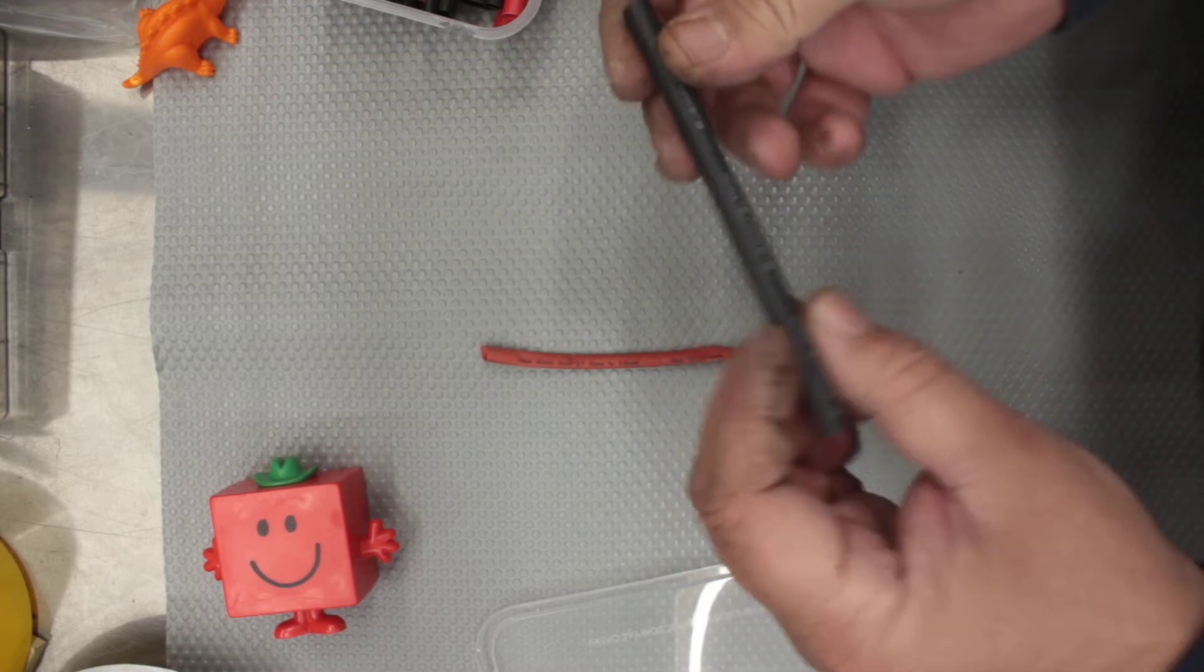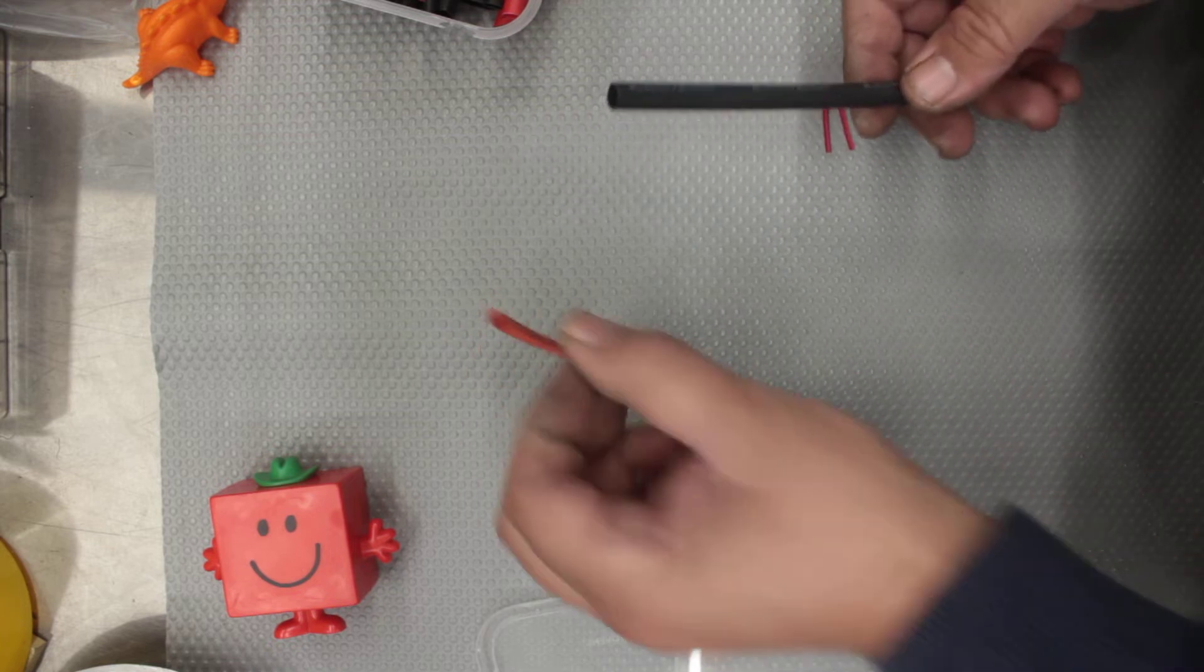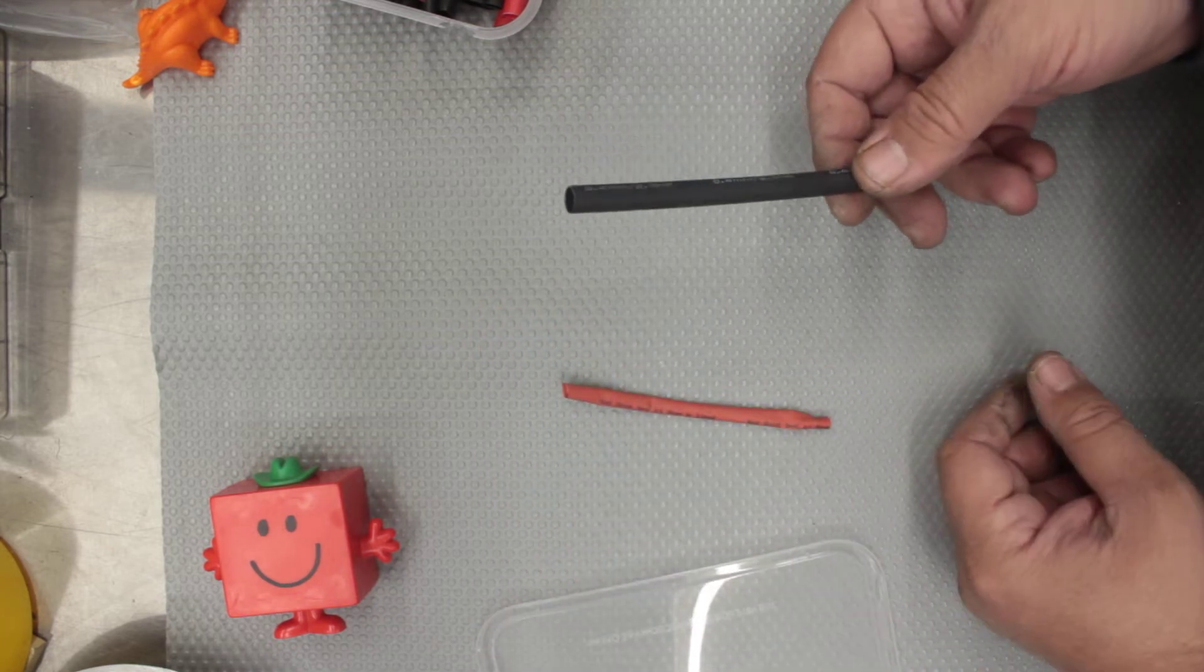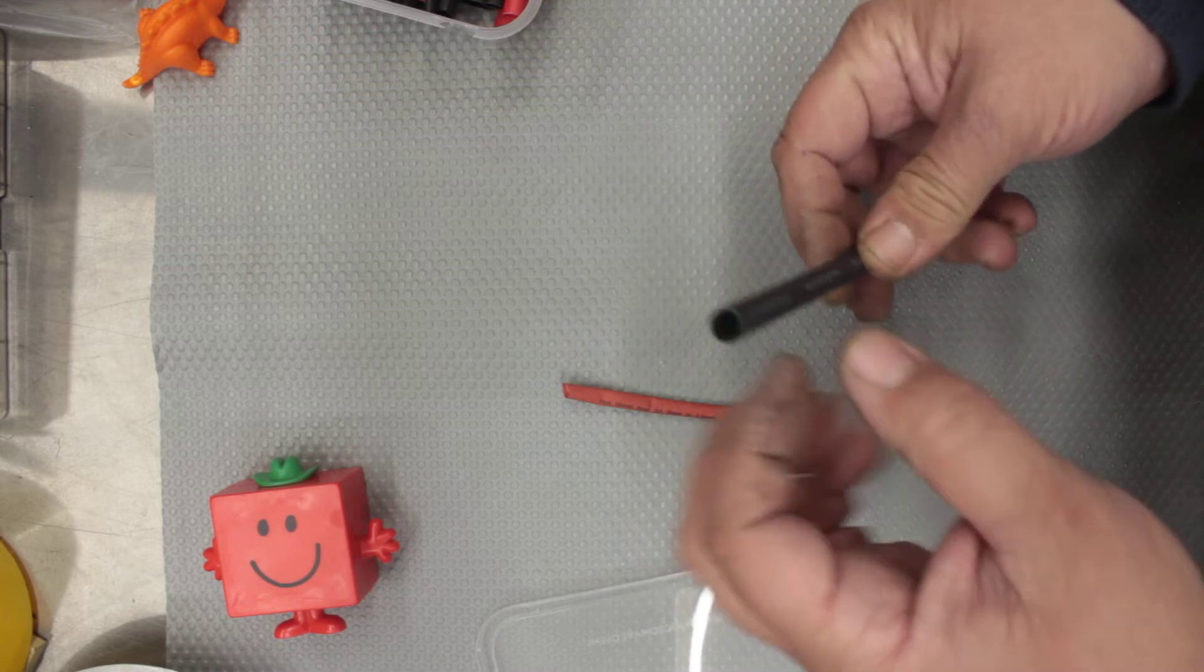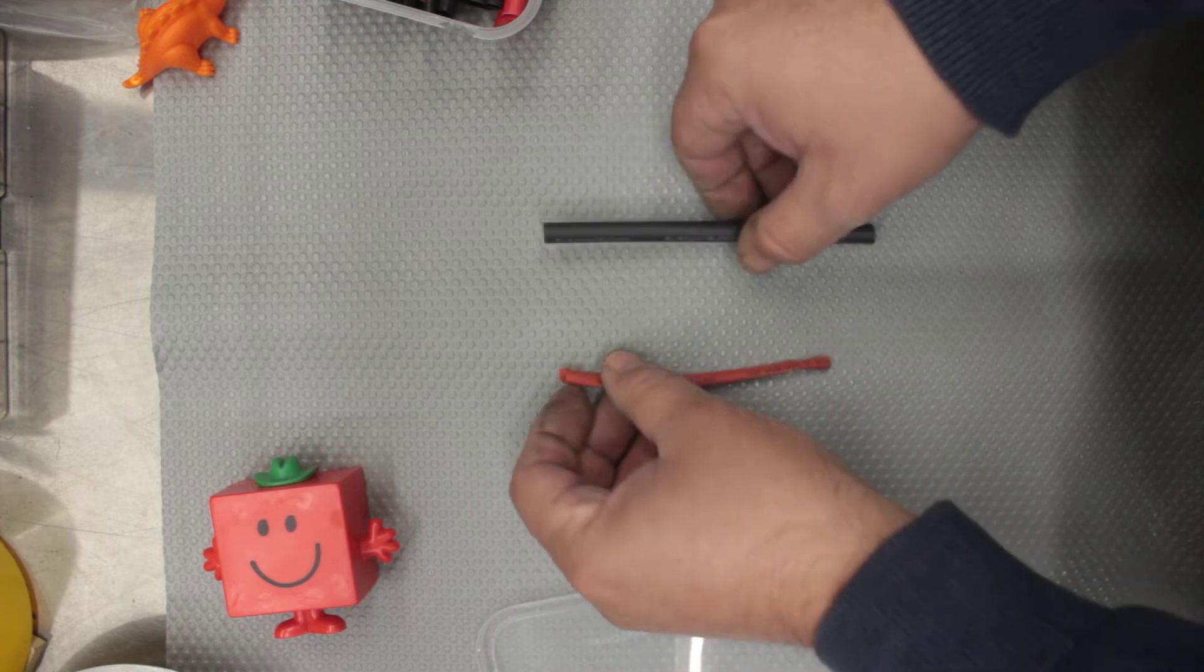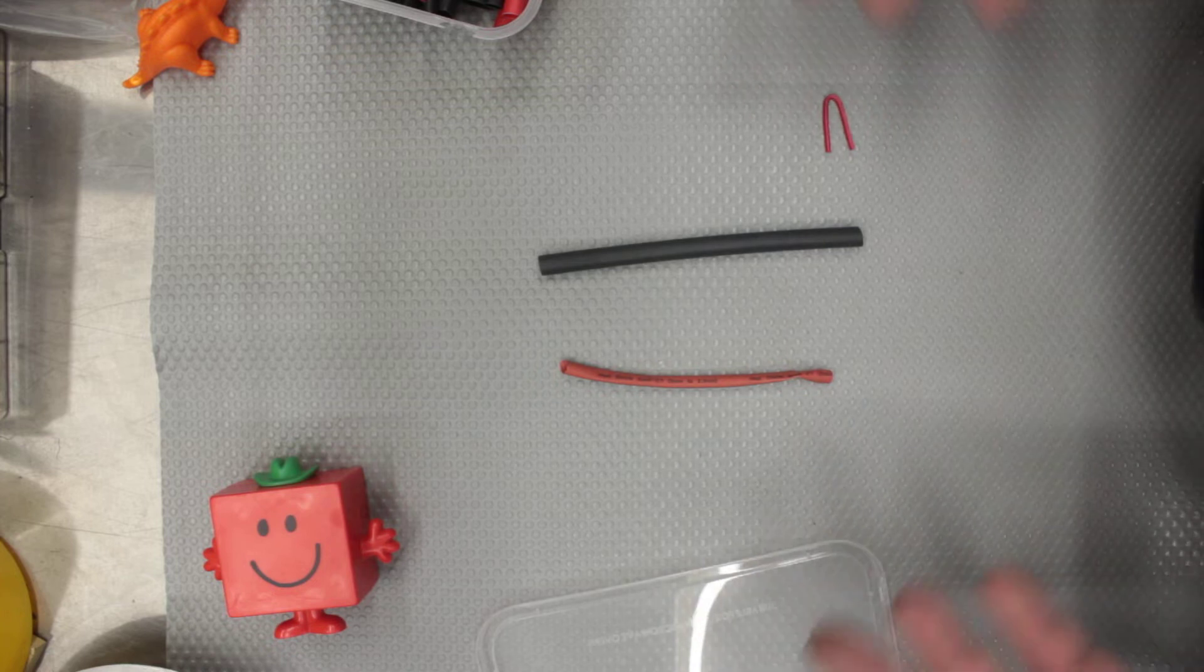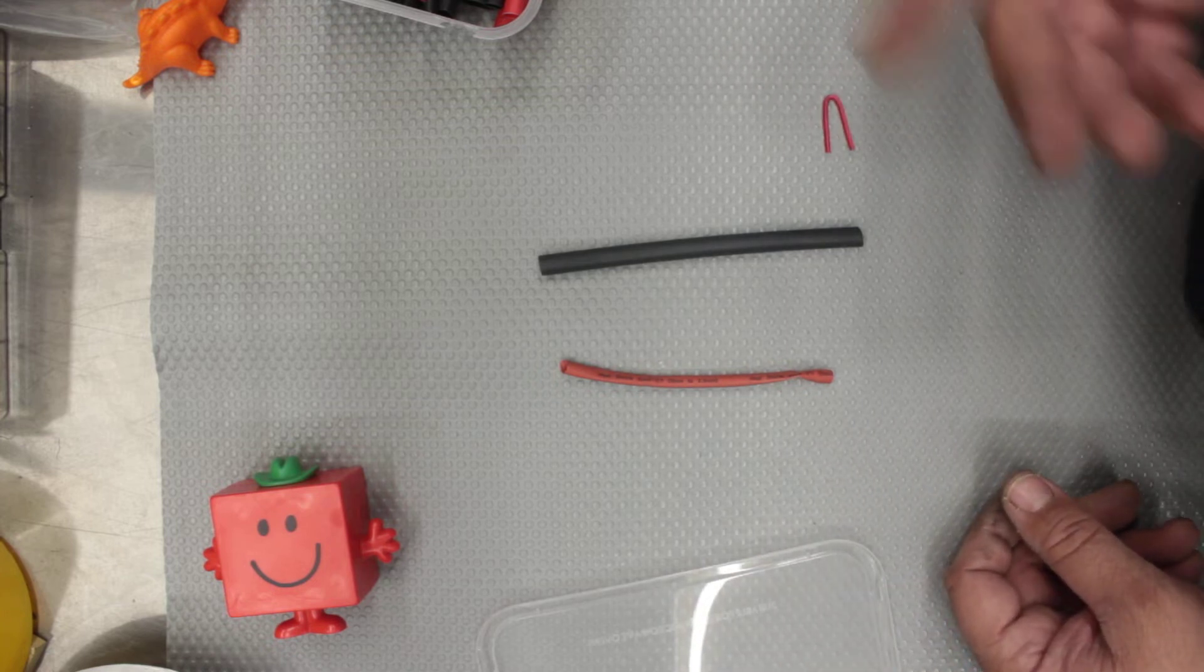This stuff here is the good stuff. The reason it's the good stuff is because its shrink rate is about 50%, whereas this stuff is about 25%. The next thing about this good stuff is it's actually got glue on the inside. This cheaper stuff doesn't. So when you're comparing the two and you're thinking which heat shrink should I buy, it depends on what you're actually doing and what type of finish you want to do.